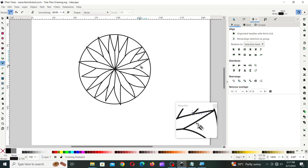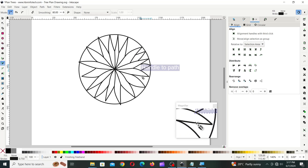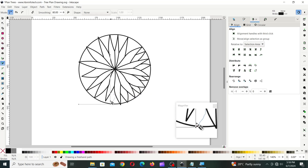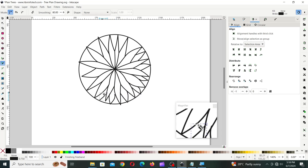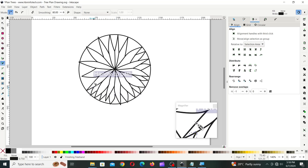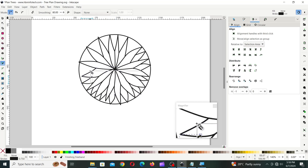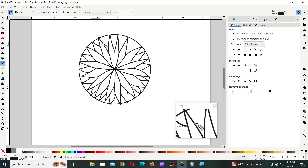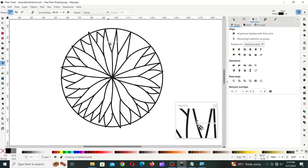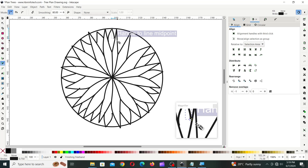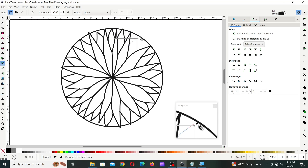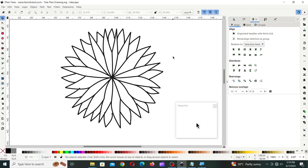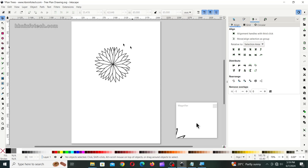Now, draw more flower petals in between the flower petals already drawn. You might have to undo a couple of times to get the lines as desired. Finally, delete the circle and group all the lines.